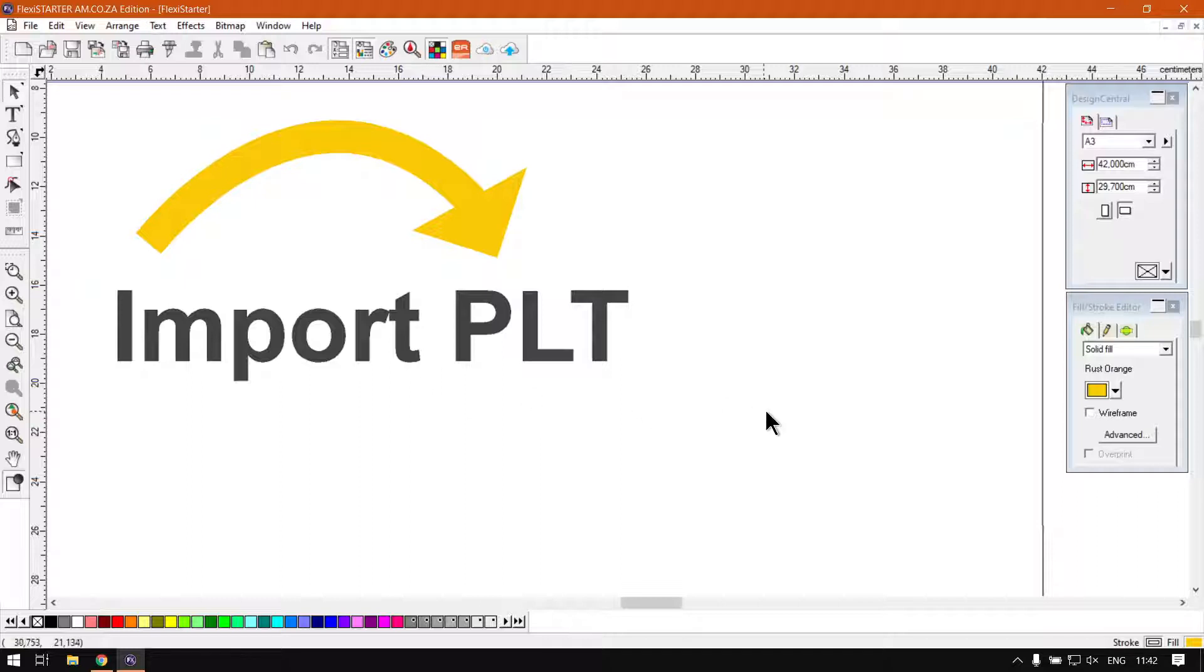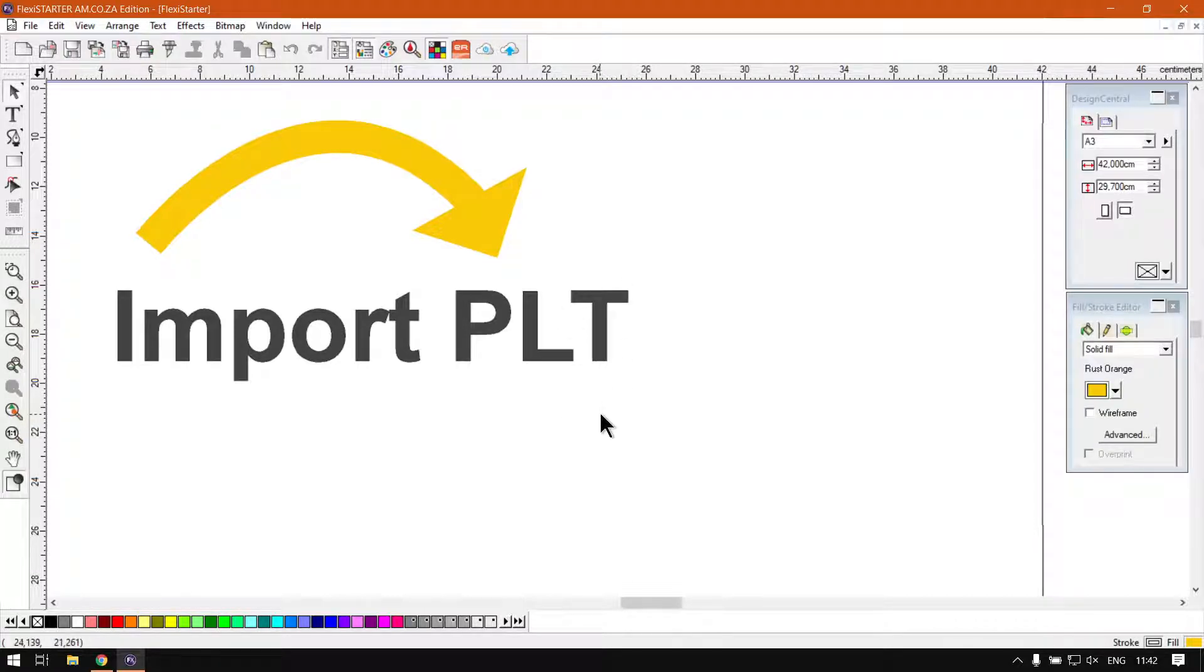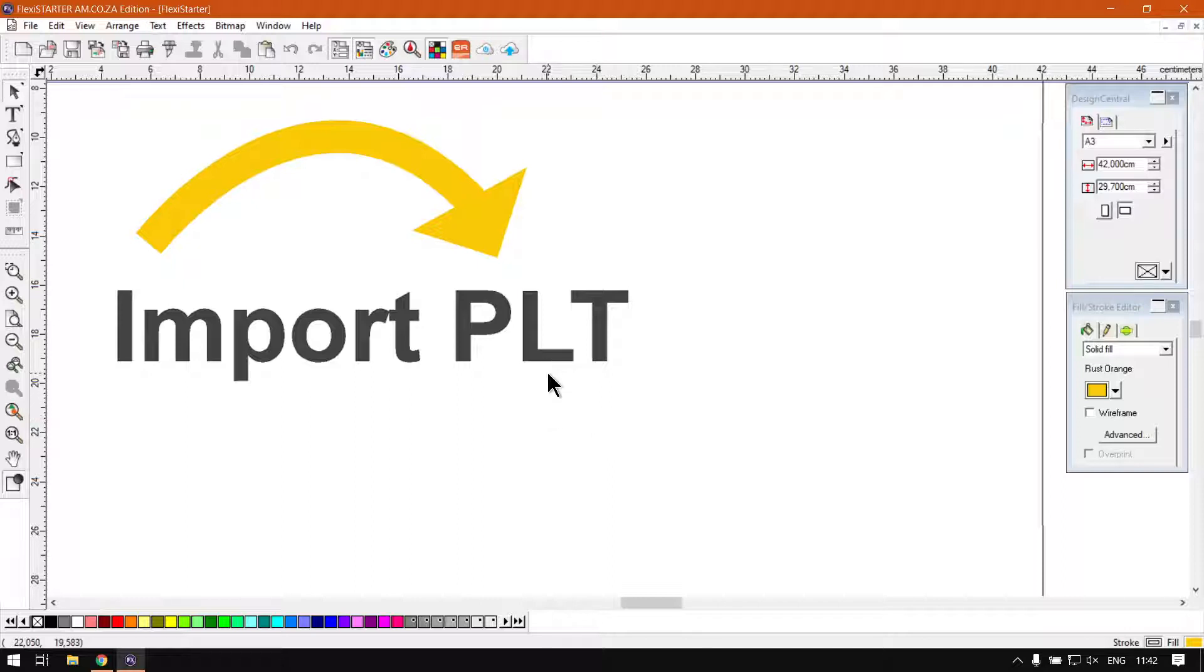So like I mentioned, today we'll be looking at the PLT file format. Now this is quite commonly used in Autodesk and so forth, and it's kind of sending information to your plotter.